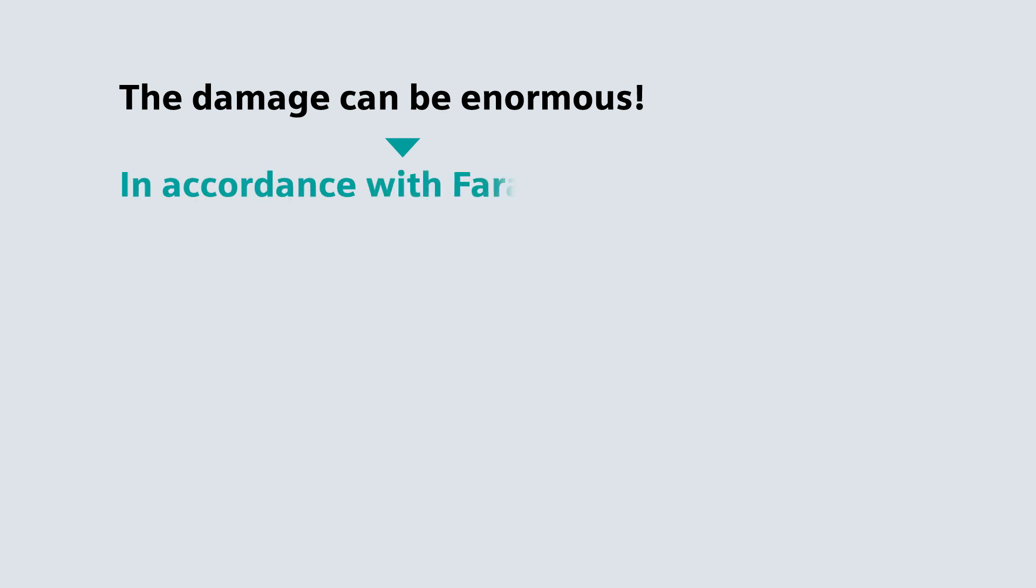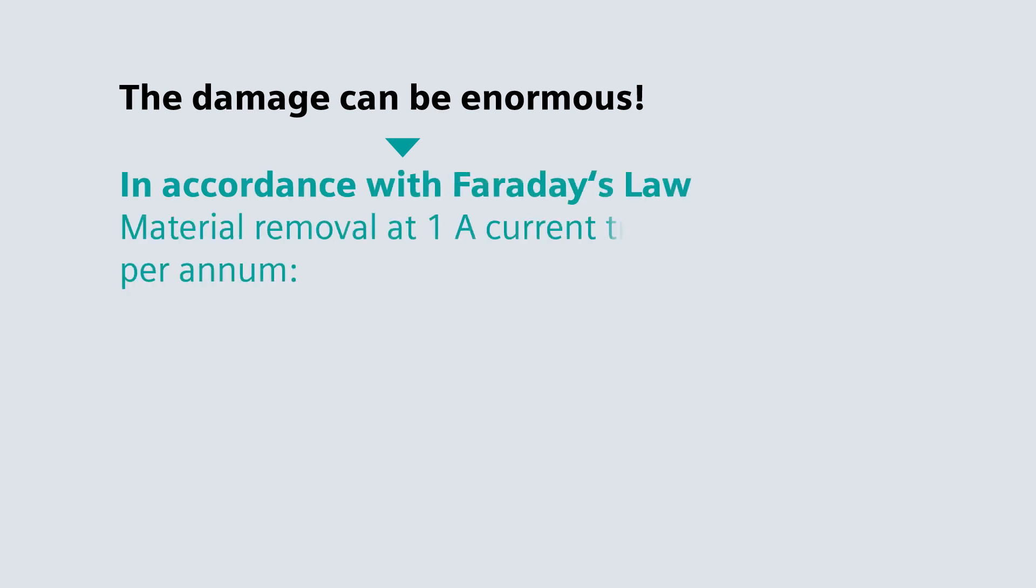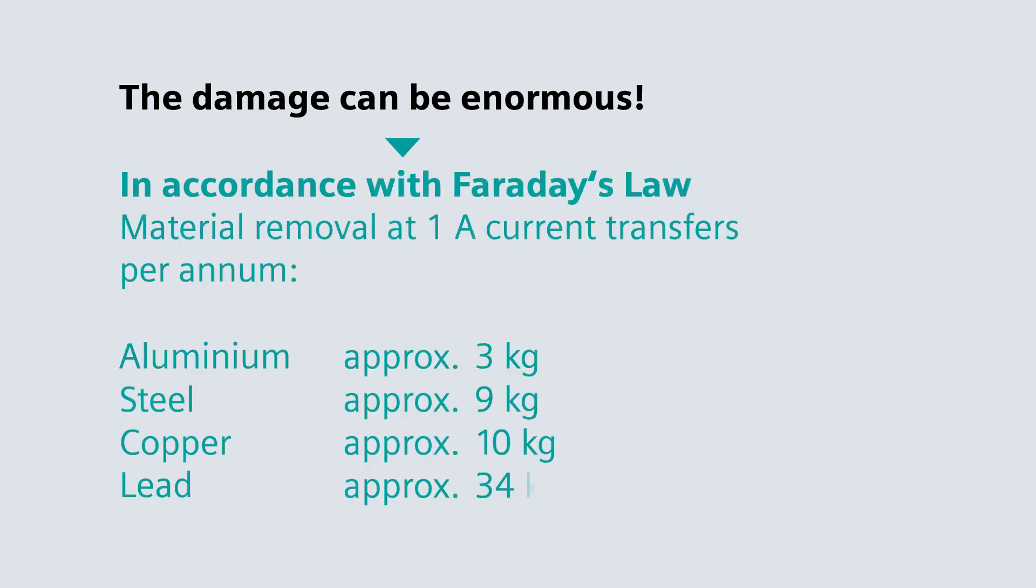The damage can be enormous. Don't let it come to this.